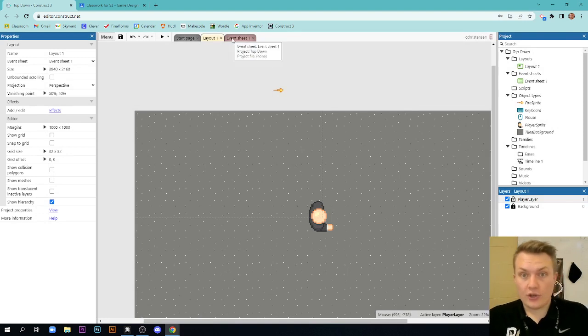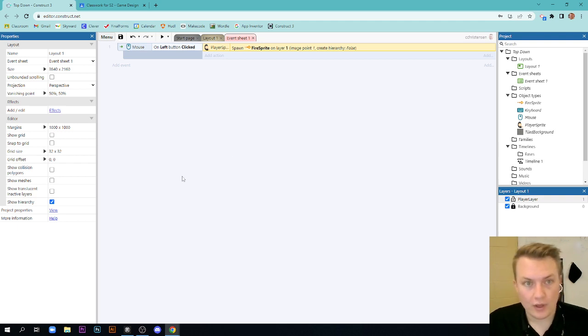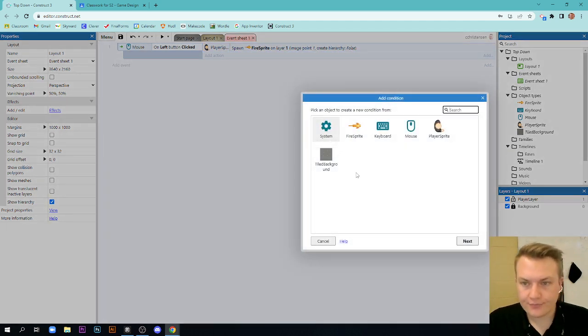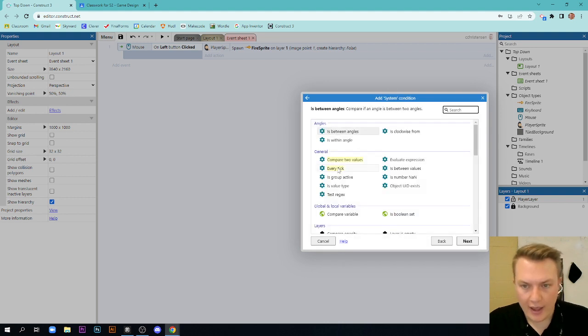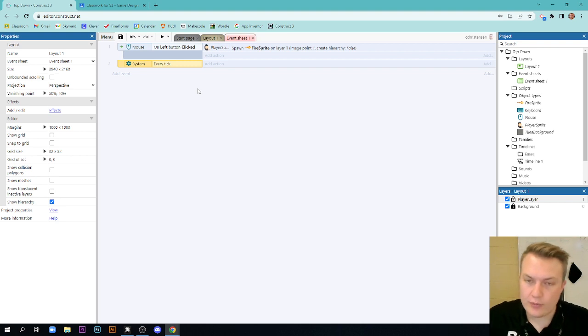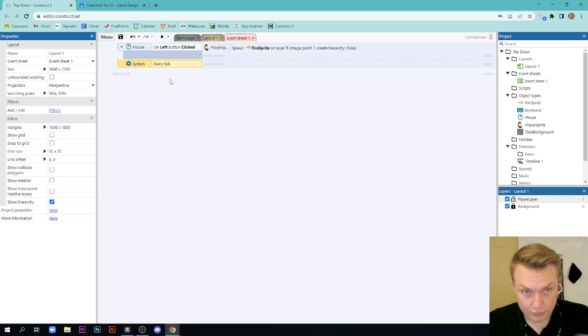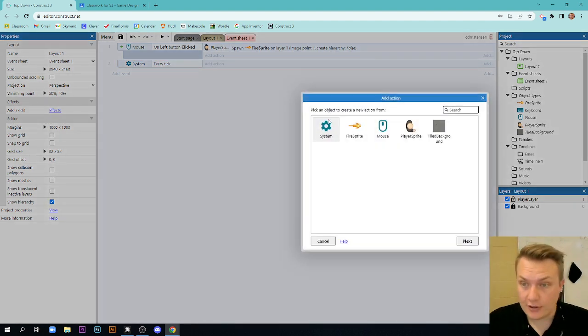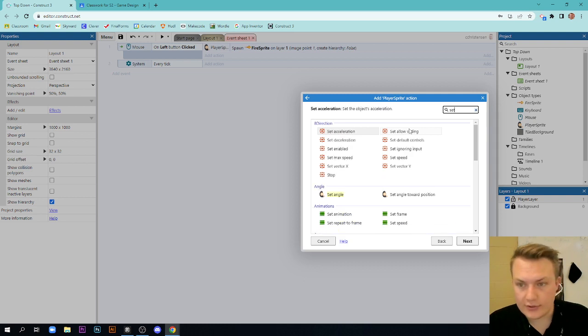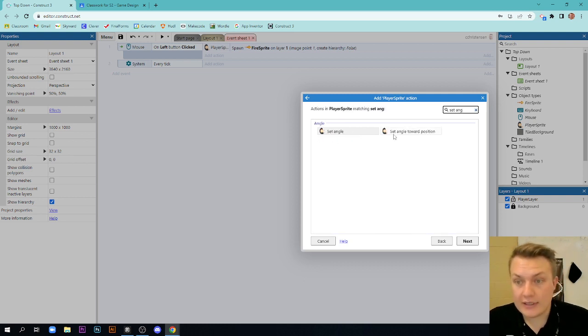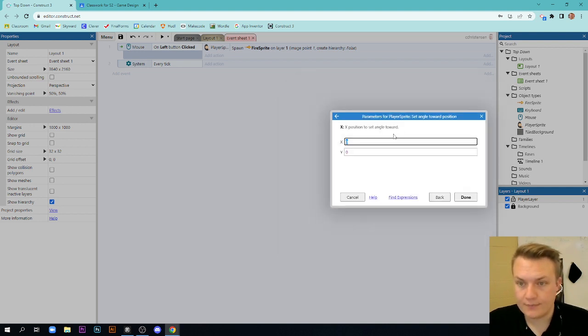The last thing we're going to do here is we are actually going to use our mouse to aim. To aim our character. So I'm going to add an event and I'm going to go to system. I'm going to go to every tick. And what this does is it's every time the screen refreshes, which by default is about 60 times per second. It's going to do whatever action we want. The action we want is we're going to add action. We're going to take our player sprite and we're going to set angle and we're going to set an angle toward a position. Towards a specific position.